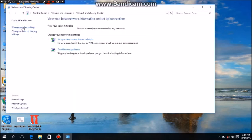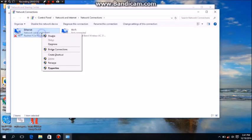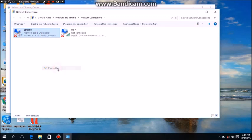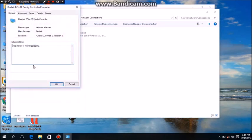Then you have to go to Change Adapter Settings. You can see, go to properties of Ethernet and go to Configure.